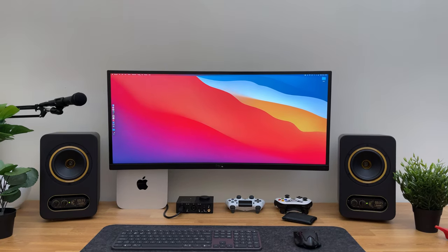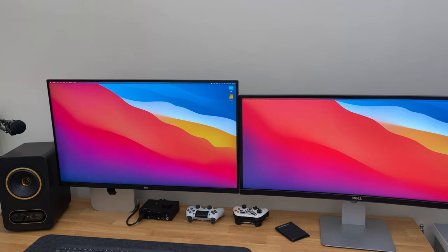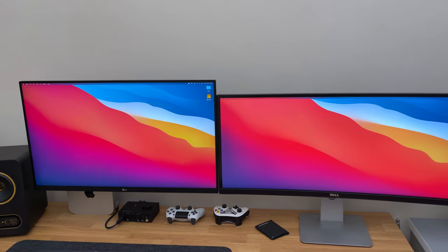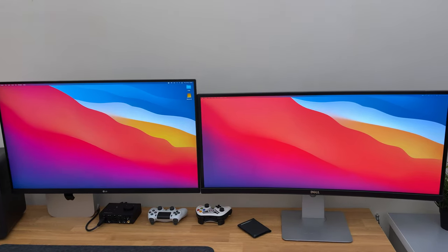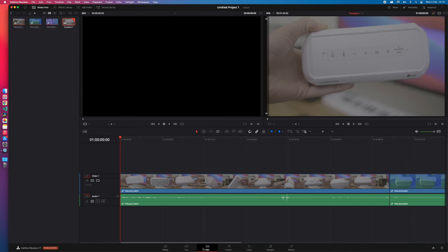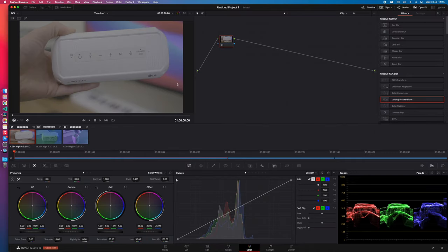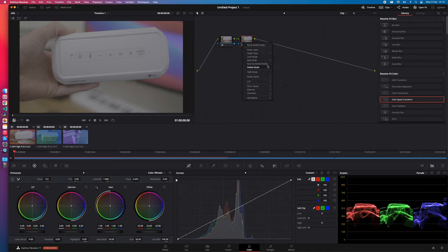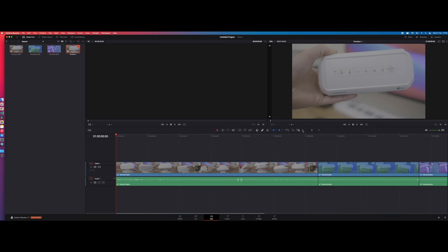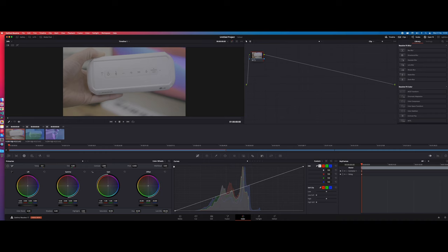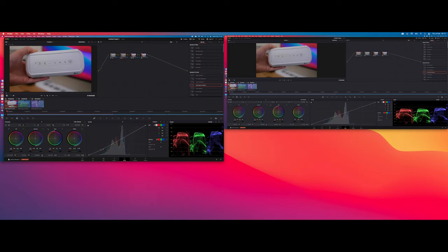However, when it comes to the vertical size, it is smaller compared to the 32 inch monitor. In this example, I will show you how it feels to edit a video on both of these monitors. This is the 32 inch monitor, and this is the 34 inch ultra-wide monitor. And as you can see, you lose a lot of vertical space when using the ultra-wide monitor.